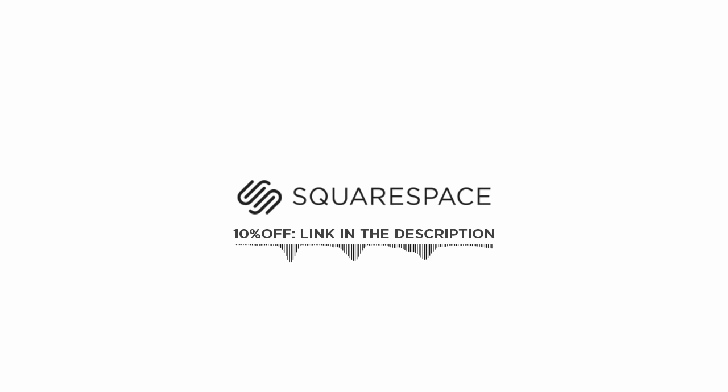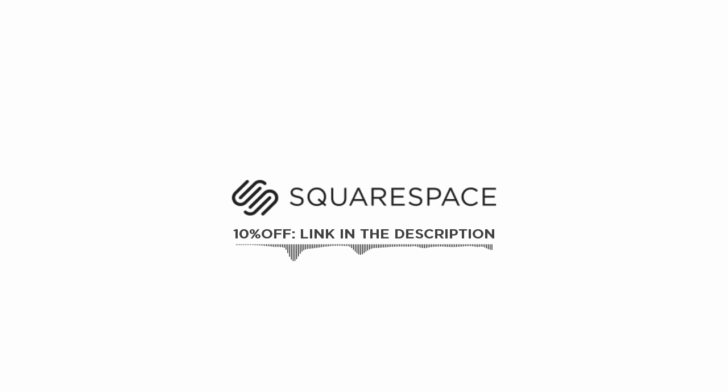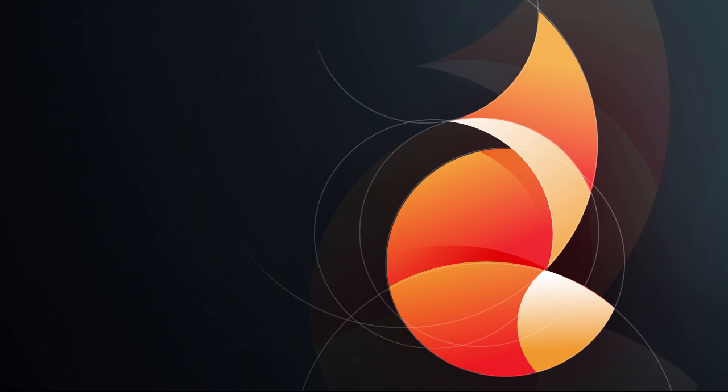This video is sponsored by Squarespace. If you want to get exposure and show your work to the world, you can quickly and easily start your own online portfolio website with Squarespace. You don't need any previous coding or web design experience, you will simply use one of their many great templates and customize it as you want. Visit the link in the description to get 10% off with your first order.